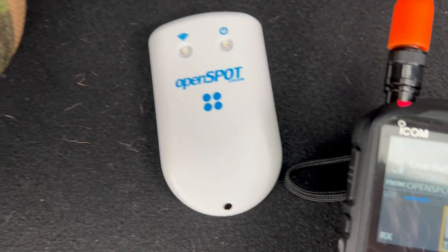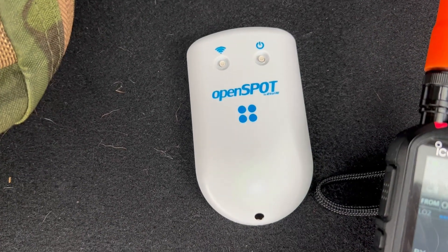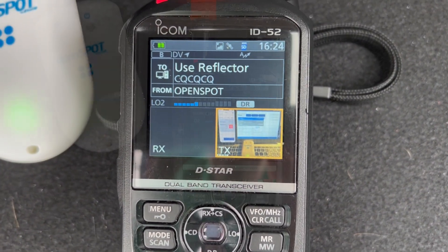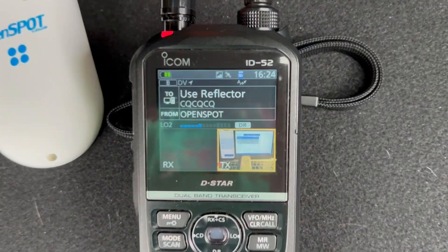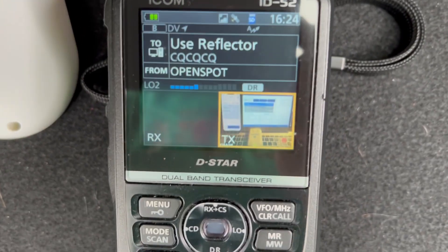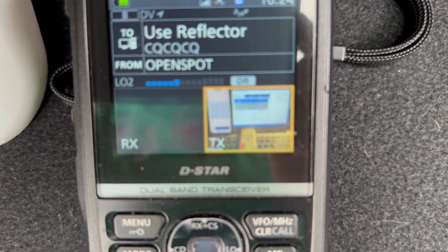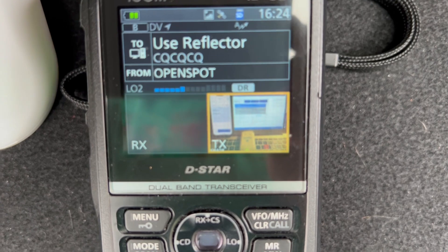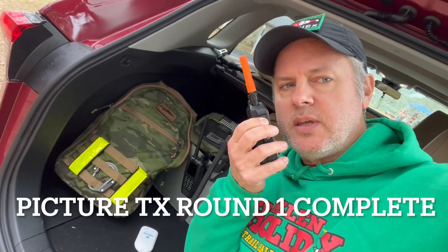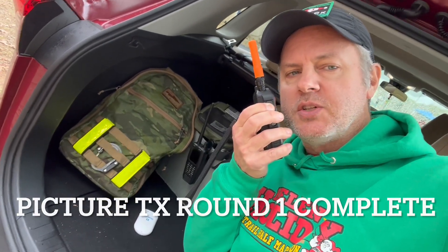It's going out on my OpenSpot. We're almost done with the transmission — you can see the transmit light is on and the indicator is near the bottom of the picture. Okay Brian, the first round of the picture transmission is complete. KG5GJT from KI4ASK, how did it come out? Over.